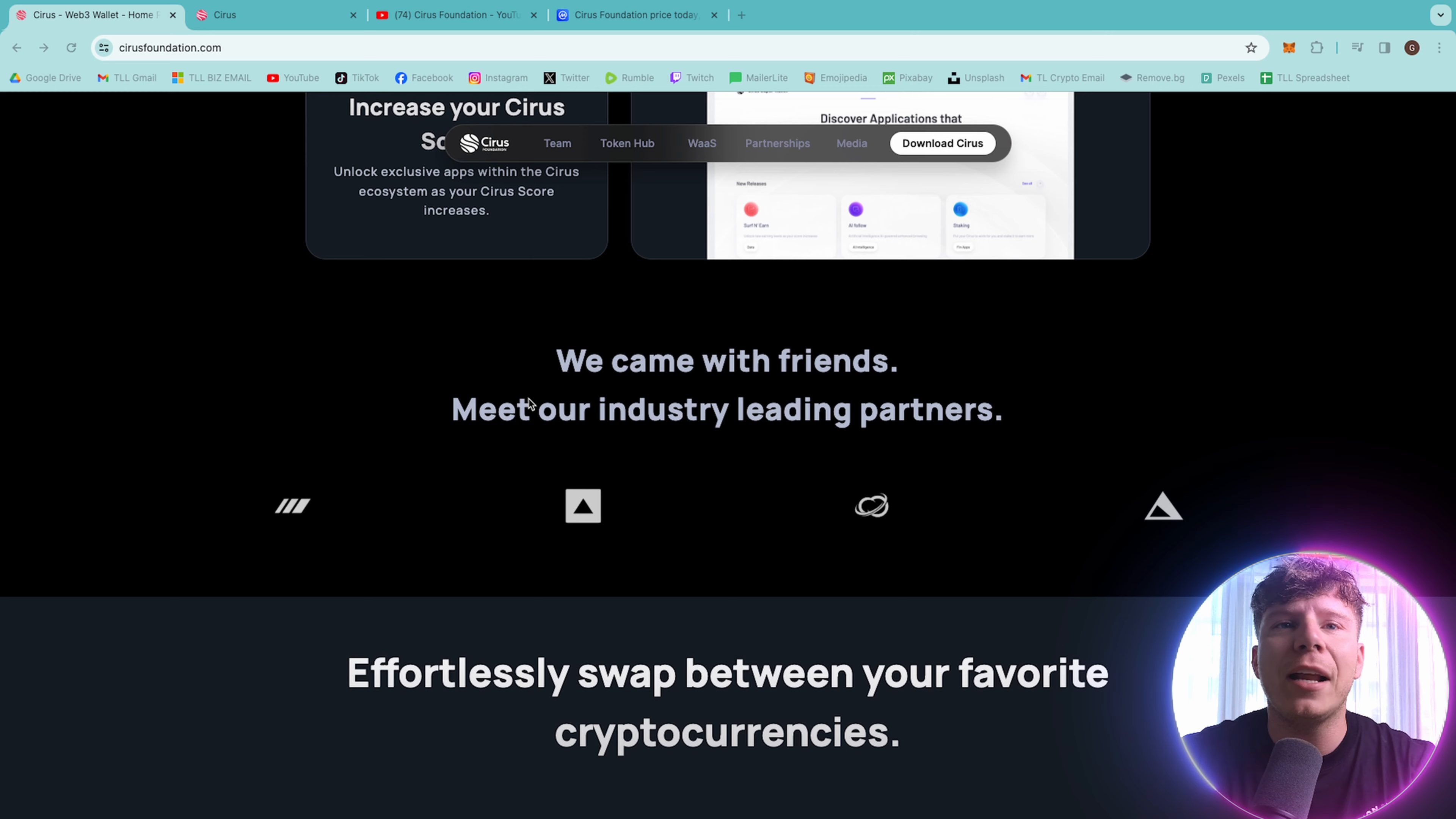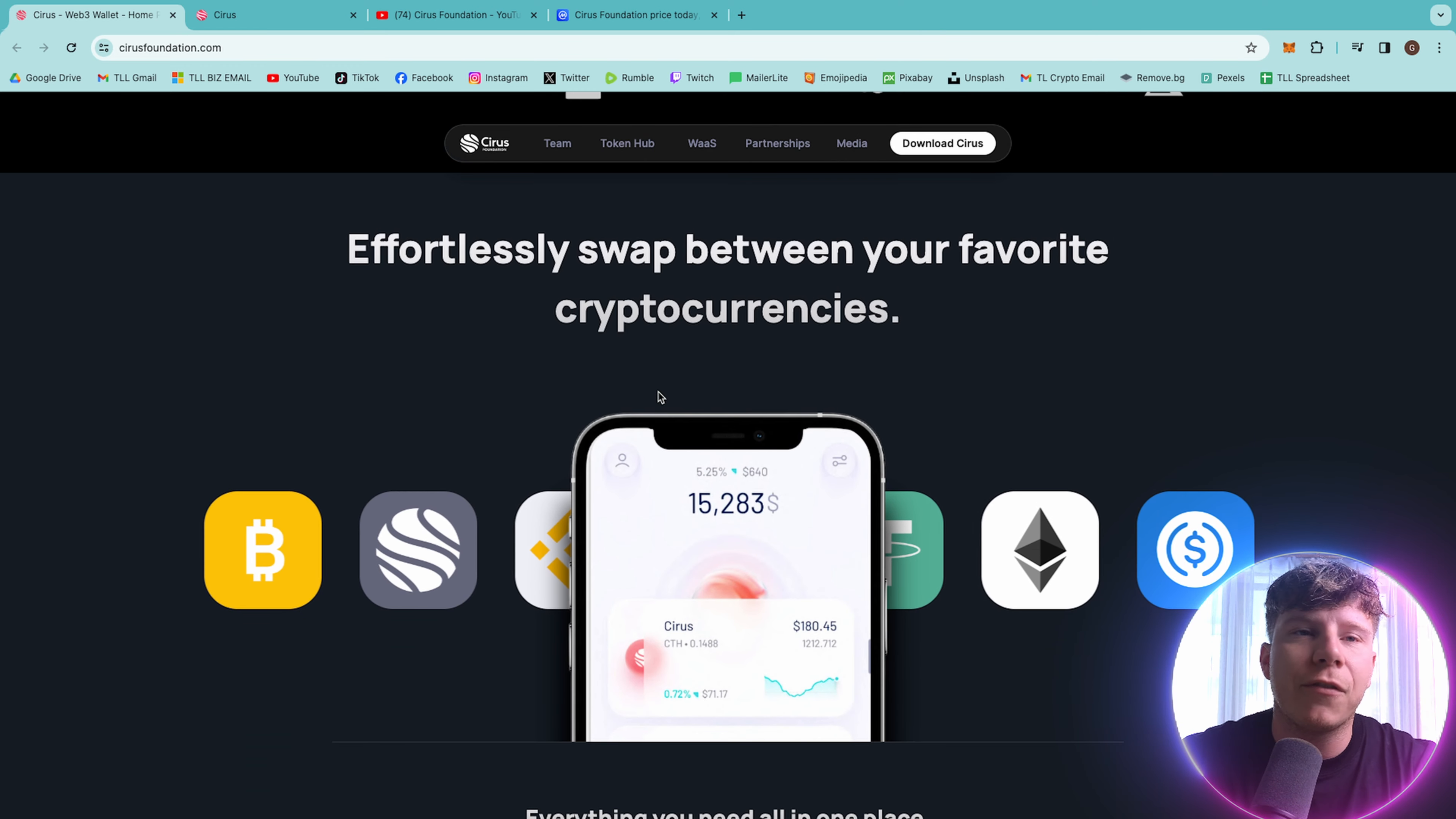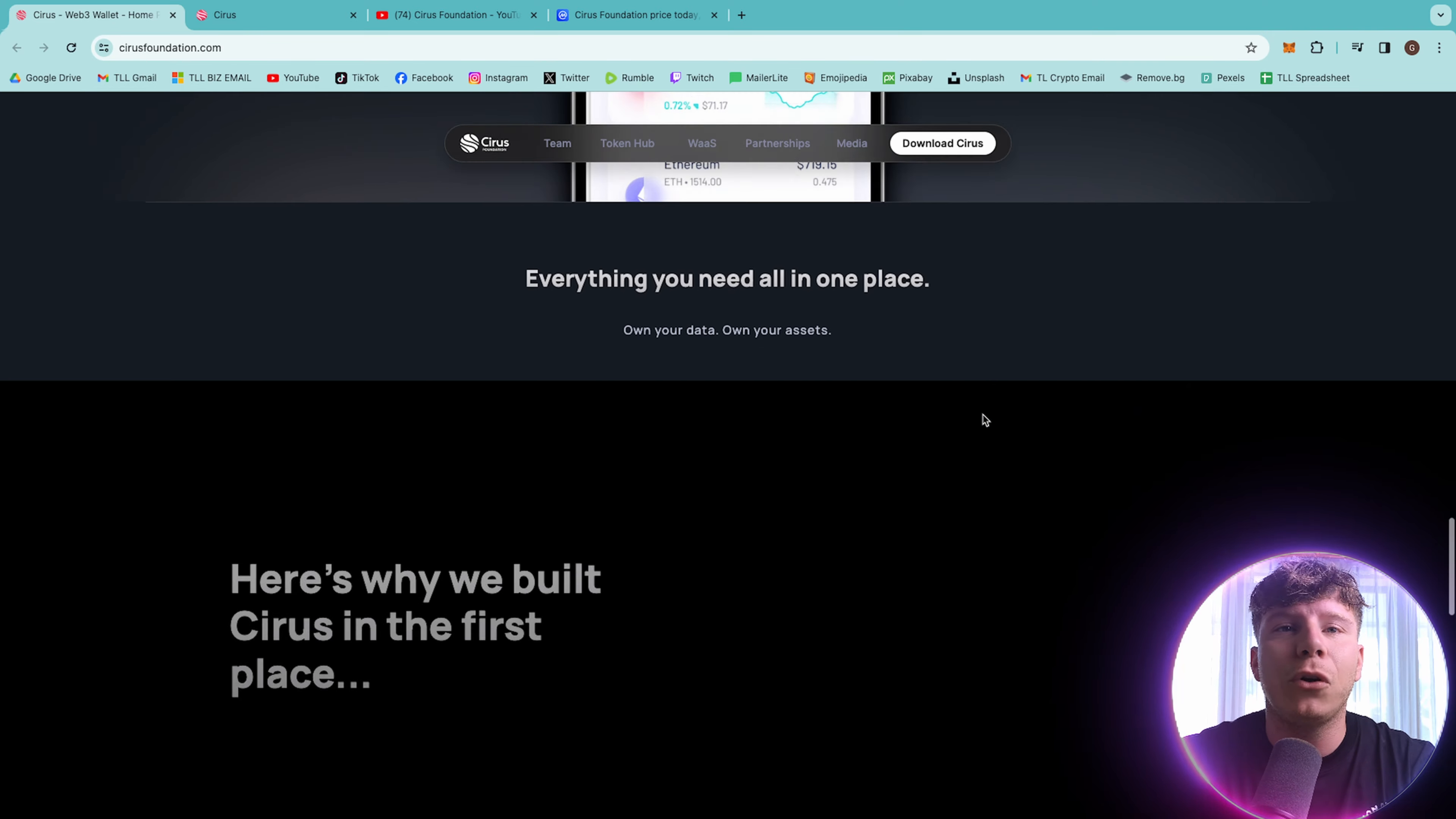This can take your earnings and access new applications powered by web-free. They came with friends, some of the leading partners in the industry. If you don't know what these symbols are, you are not doing enough in the web-free space. Now effortlessly swap between your favorite currencies, Bitcoin, Ethereum, USDT. Any of these cryptos you want to go through, just add them to your portfolio.